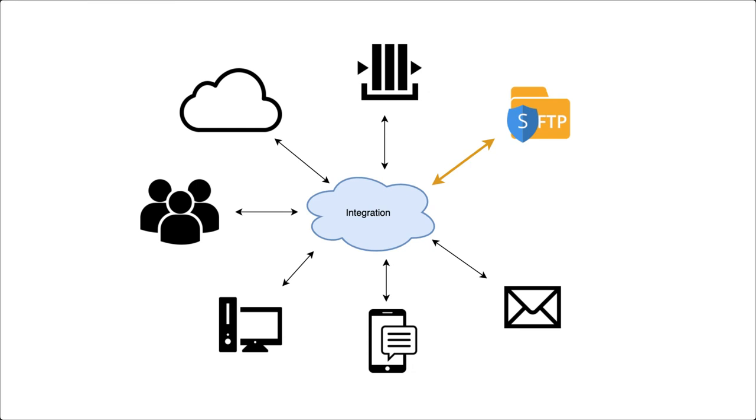Even today, we find files as a popular medium of sharing information. No matter how new technologies are developed for message transmission, file transfer is retained in enterprise. Thus file integration is a part of enterprise integration.